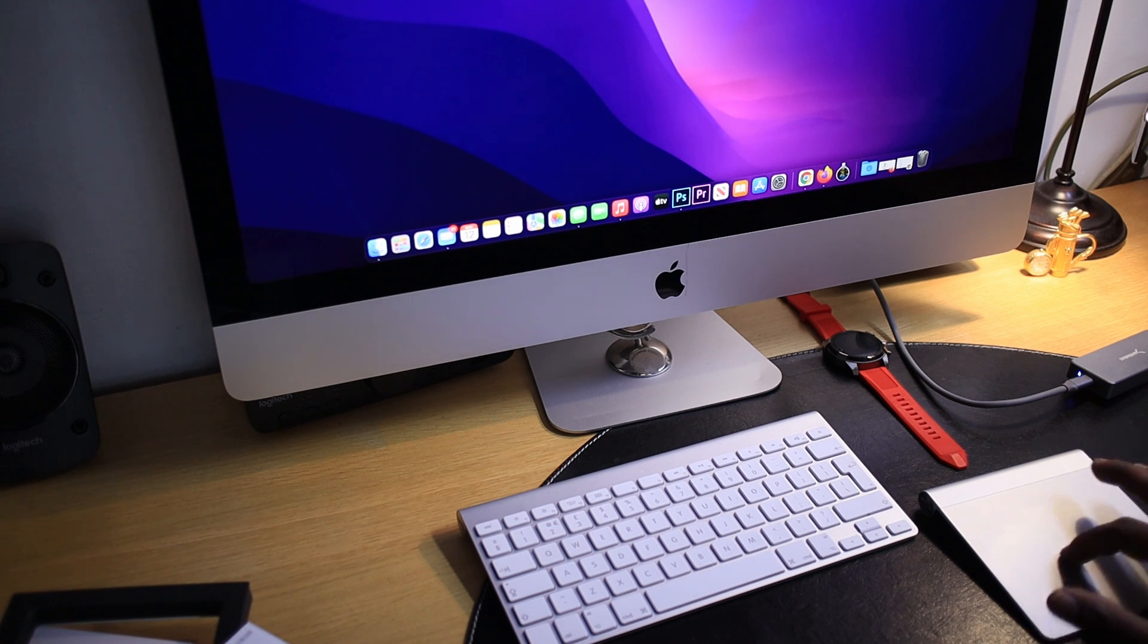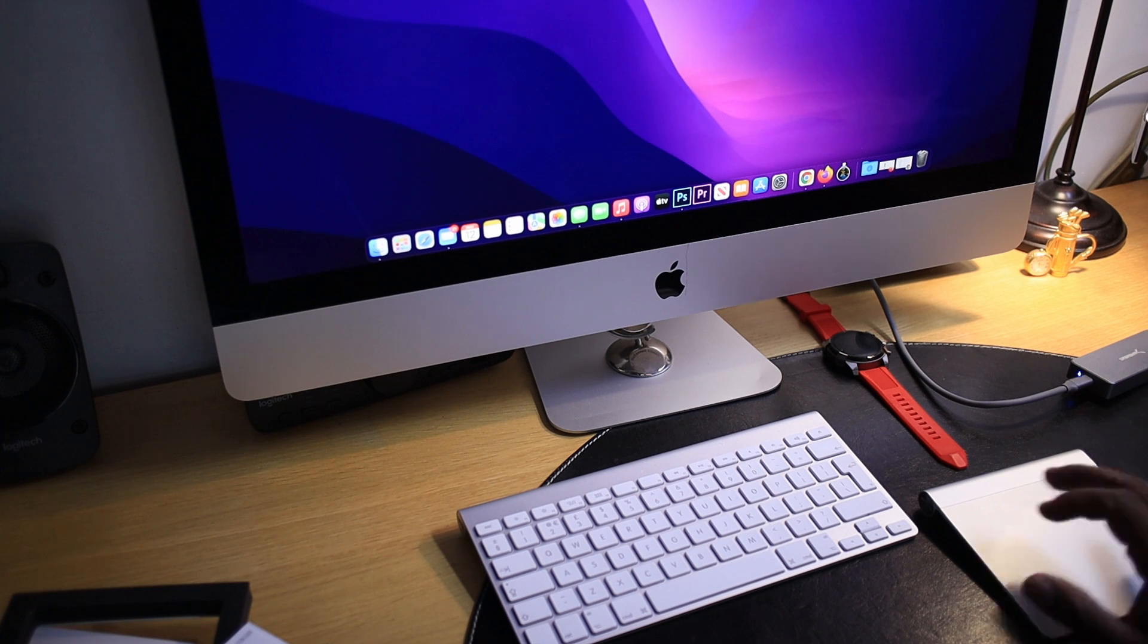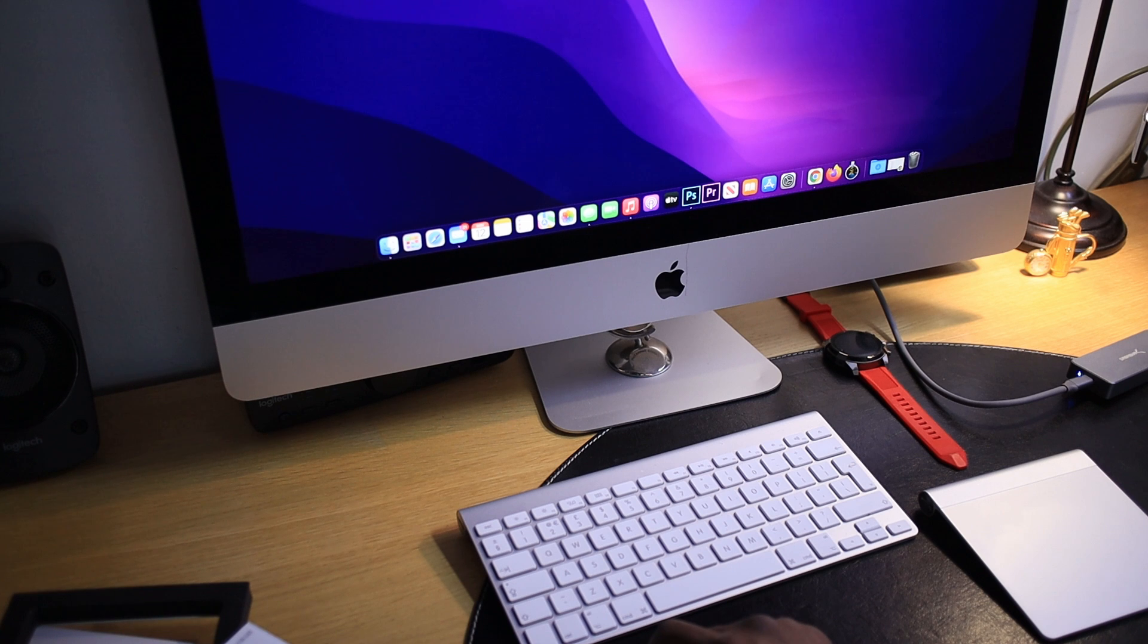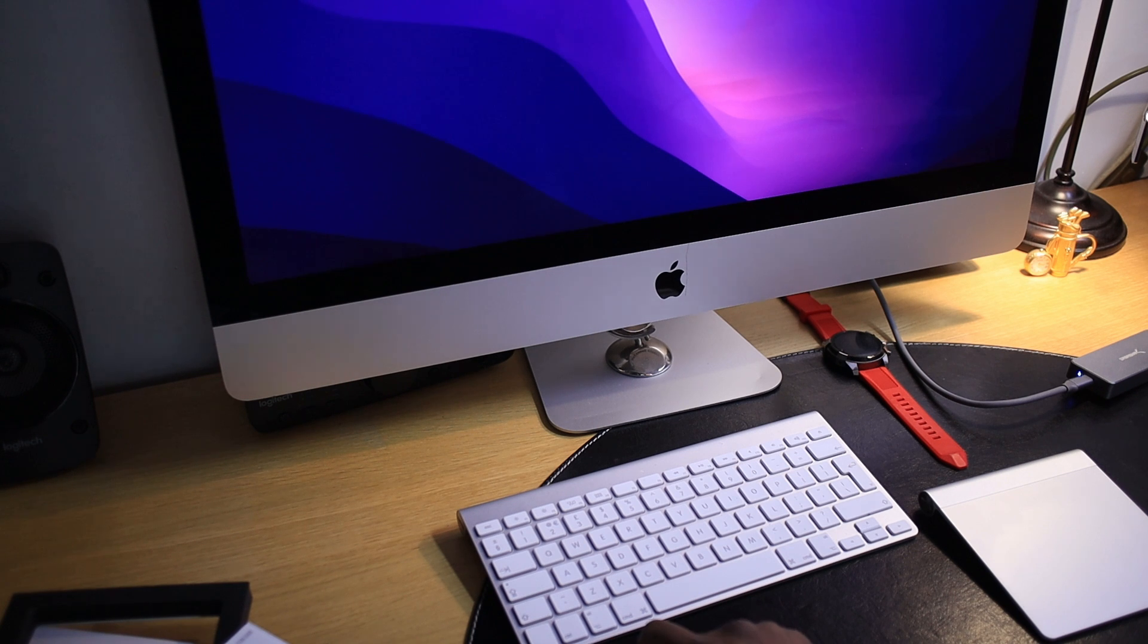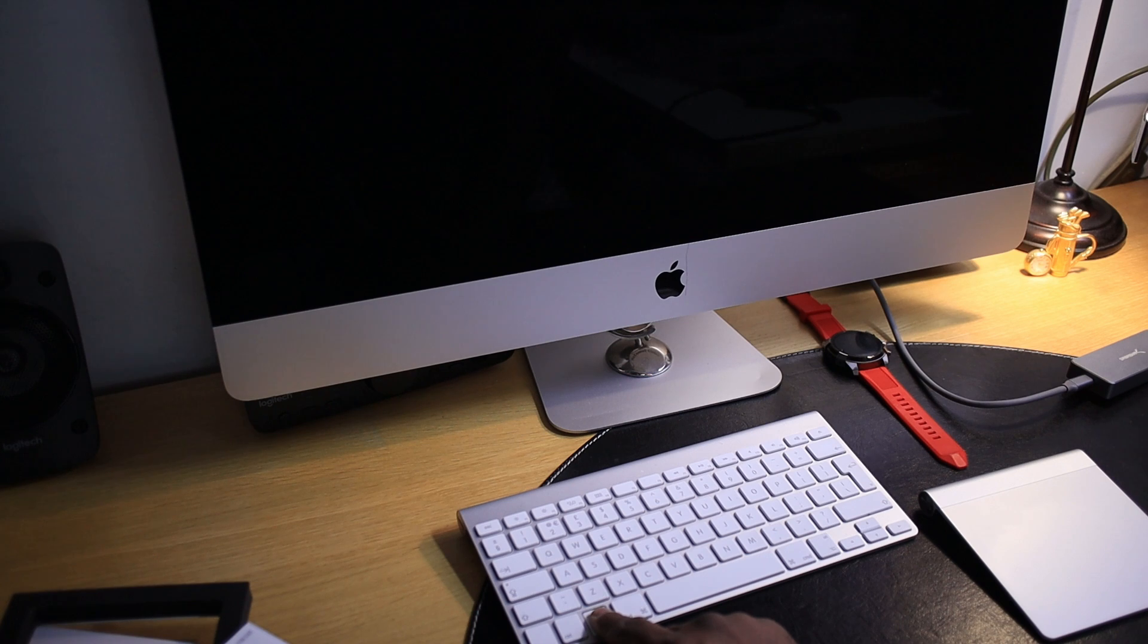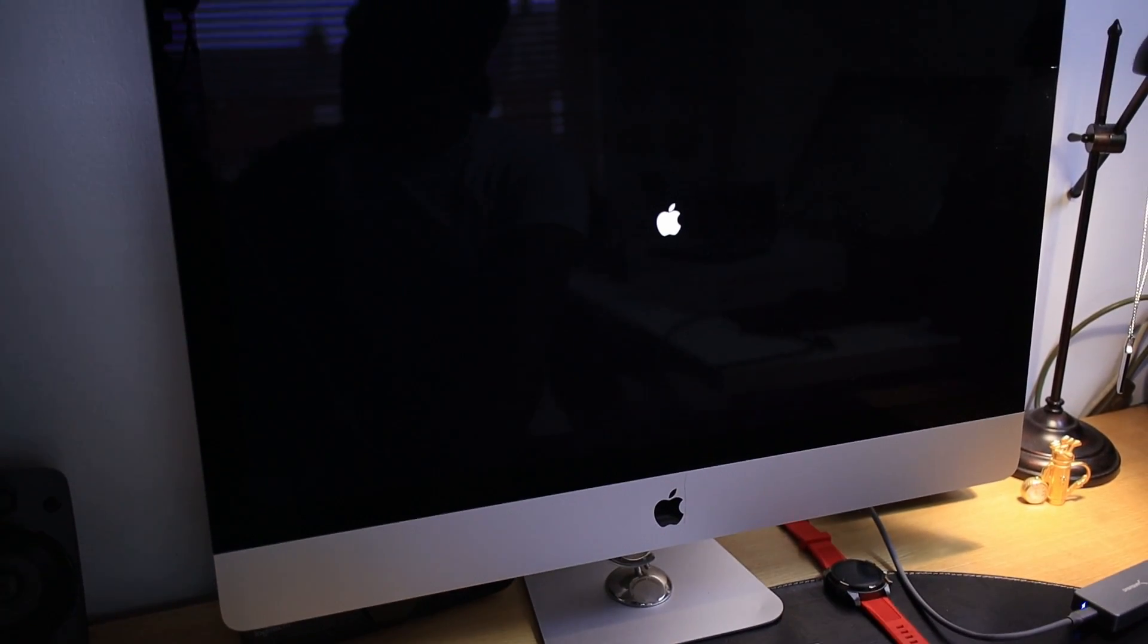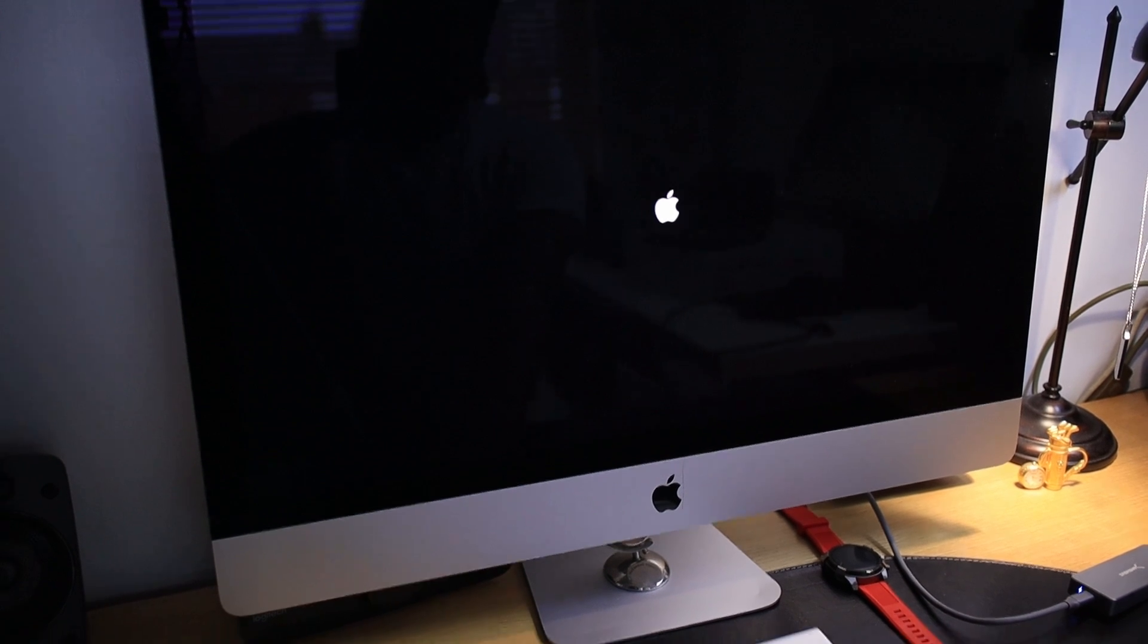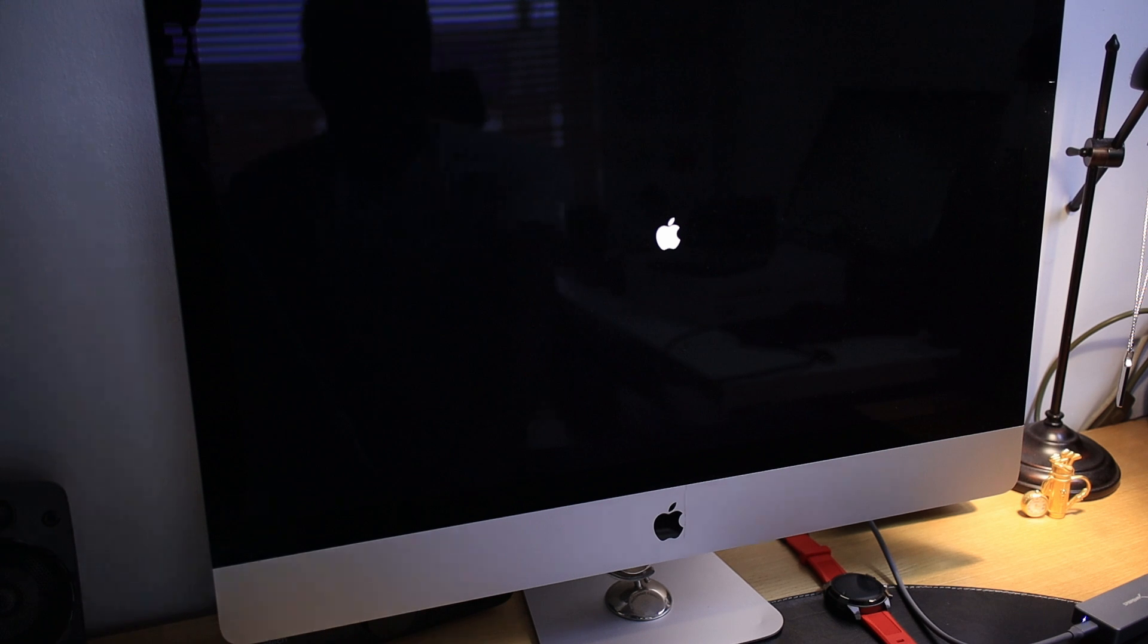As soon as it's restarting, you should press and hold the ALT key on your keyboard. Keep pressing onto it. And then you should see the booting options.